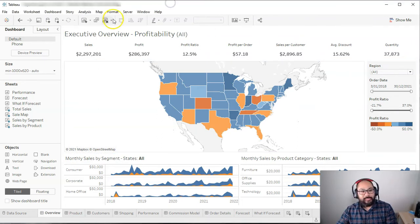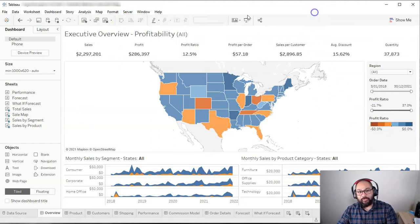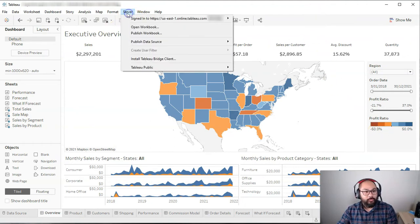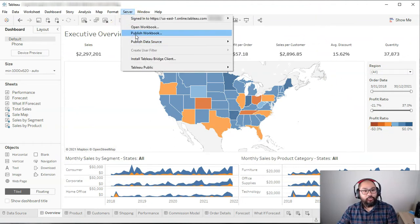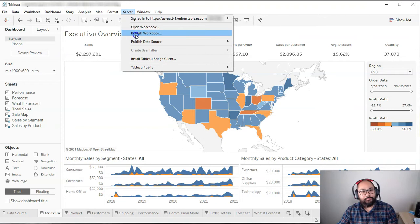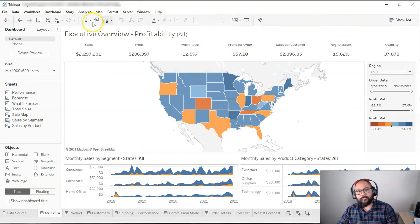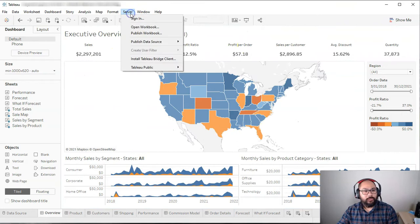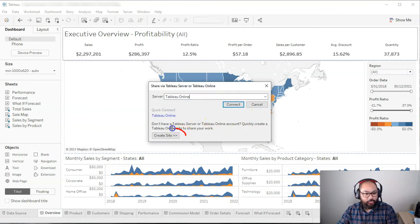When you build a site, I've just got Superstore up here. When you go server, publish, workbook, and I think I'm signed in, so let me sign out for a second. And then we're going to go server, publish workbook, you're going to get this, and you're going to get this create site.